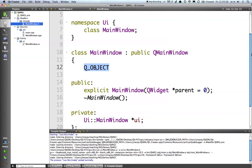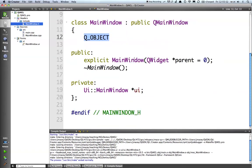It's generated the mainwindow constructor, the mainwindow destructor, and this UI element here.